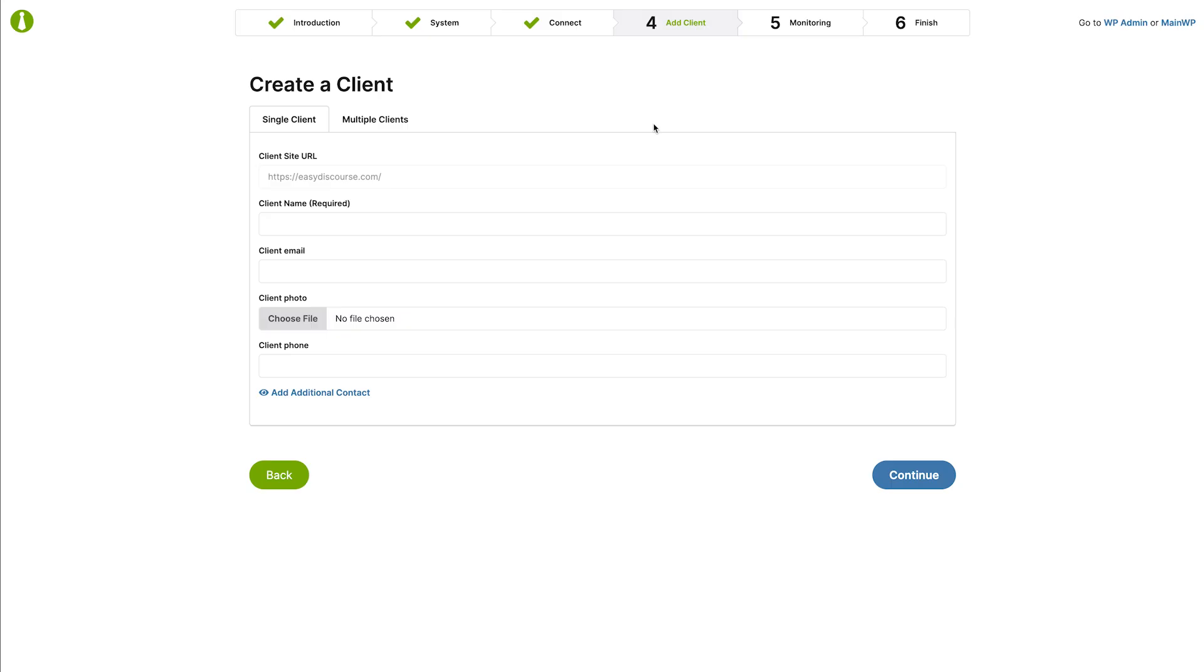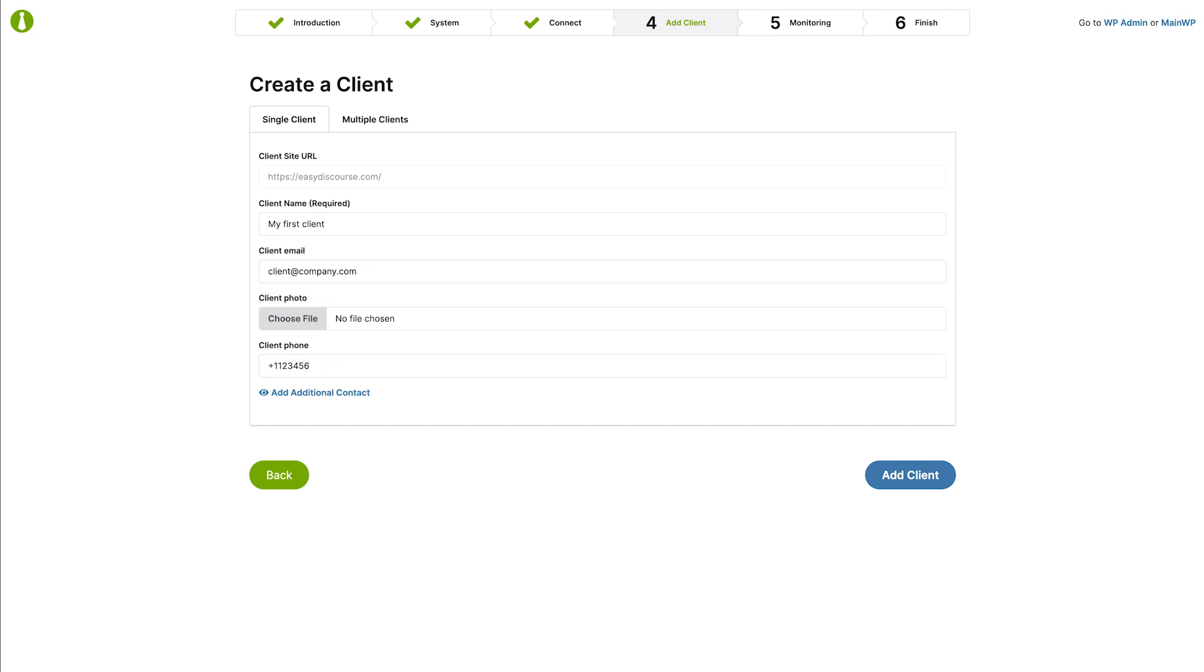On this page, you can optionally create your first client. Clients is a basic CRM that allows you to attach your client information to their sites. Only the client name is required, but we will also add an email which will be necessary if you plan on sending reports to this client and a phone number. The child site that we added to the dashboard in the previous step of this wizard will be automatically associated with this client.